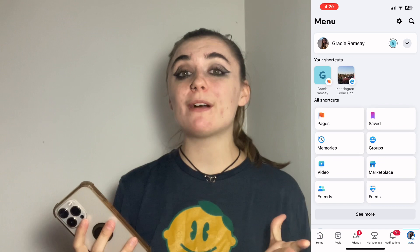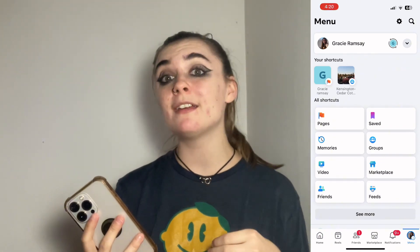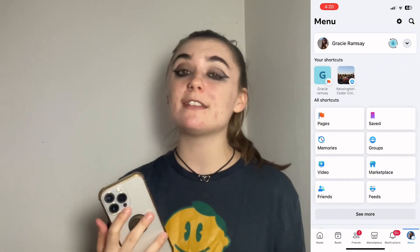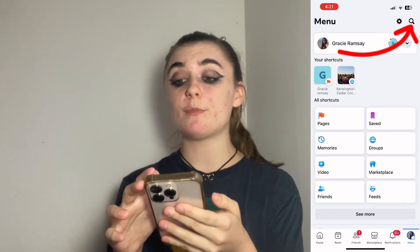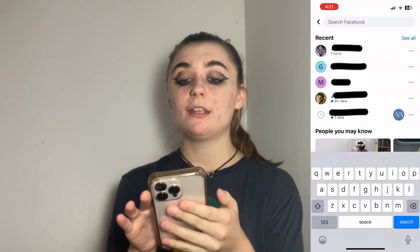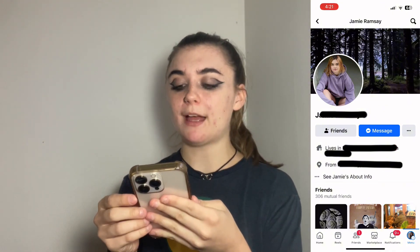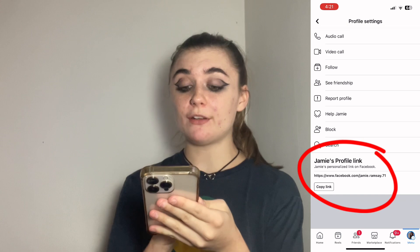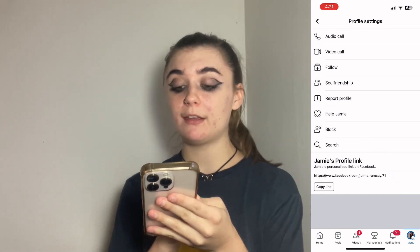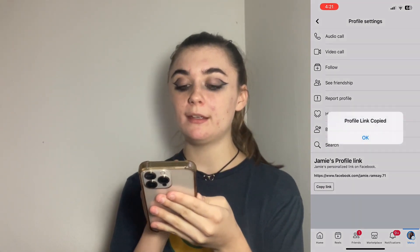As a bonus tip today I'm going to show you guys how to copy somebody's Facebook profile link so that you can send it to other people. To do this you're going to go back up to the search bar to search that person's name, click on their profile, then go to the three dots on the right side. At the very bottom you're going to find that person's profile link with a Copy Link option.